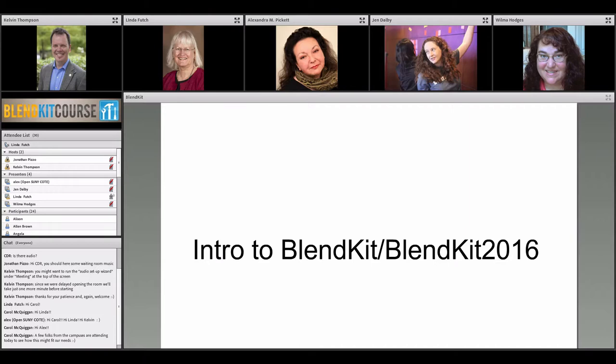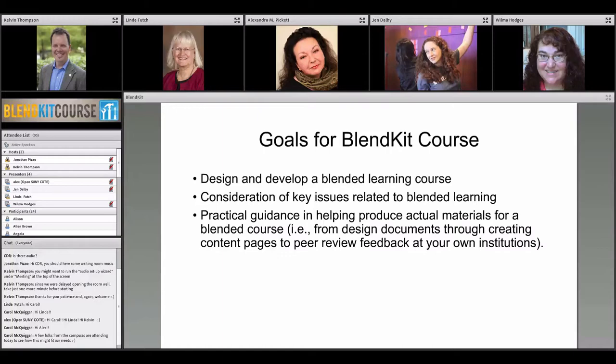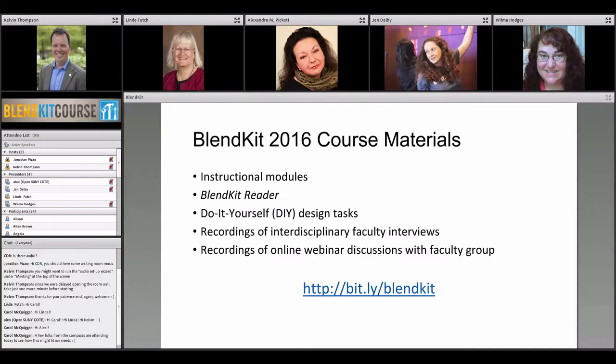My job is to introduce you to the BlendKit. First of all, the goals of the BlendKit are: to help individuals design and develop a blended learning course, to consider some key issues related to blended learning, and to produce practical materials. The goal is to have some content actually created for the course by the time participants get through it, and there's a lot of feedback from peer institutions as you go through these cohorts.